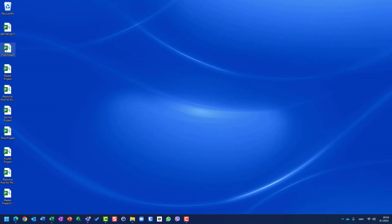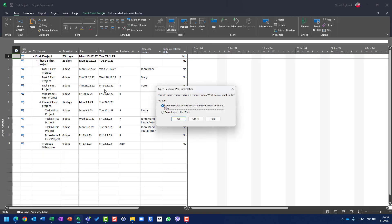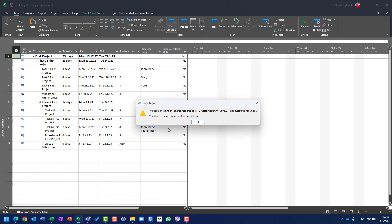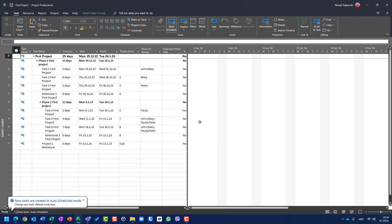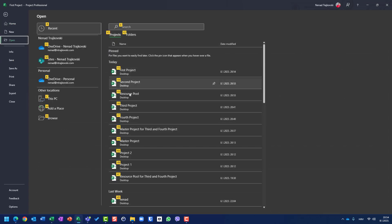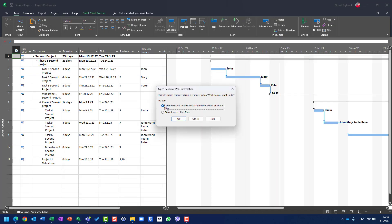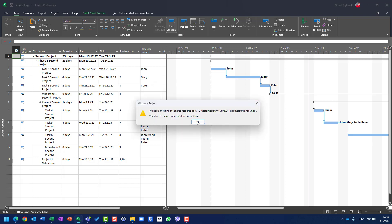Let me open the first project, open resource pool — and the project cannot find the shared resource pool. I will open the second project as well, and the same thing: do you want to open the resource pool? Yes — the same error message, it cannot find it.